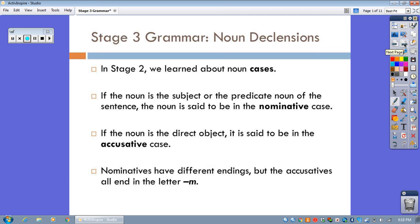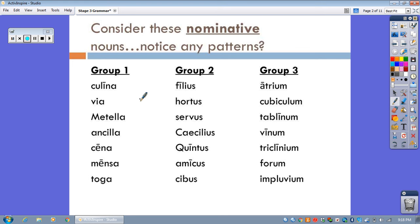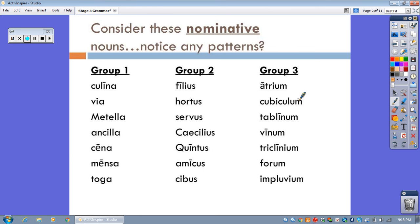So let's take a look at some more nouns that you've already learned. Now I grouped these by their nominatives, just like they appeared as you learned them in the vocab lists. And I want you to just take a second, pause the video, and see if you can come up with any patterns. Well, you probably figured out that all of these nouns in Group 1 here end in the letter A in the nominative. And these in Group 2 end in U.S. And these in Group 3 end in U.M. in the nominative.